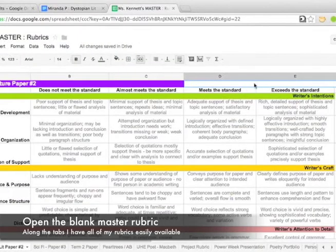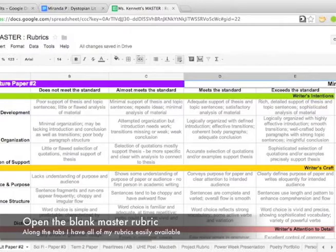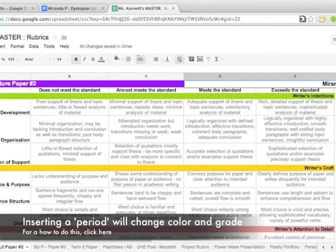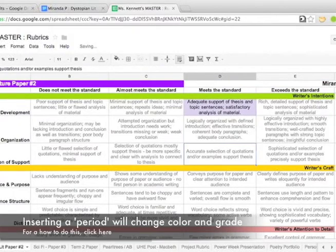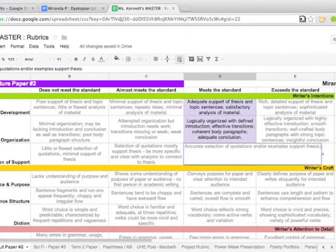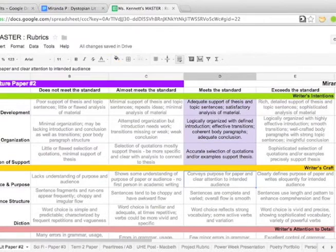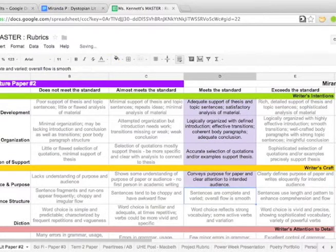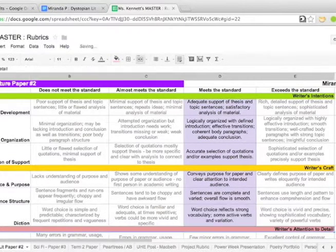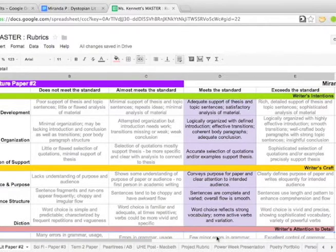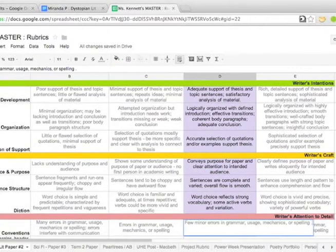What I do then in order to grade is I go into my blank master rubric and I put in Miranda's name. I actually put a period and you'll see that it changes the color, it changes the text color, and it also grades over on the right. I have another video that actually explains how to do this, which you can look at.